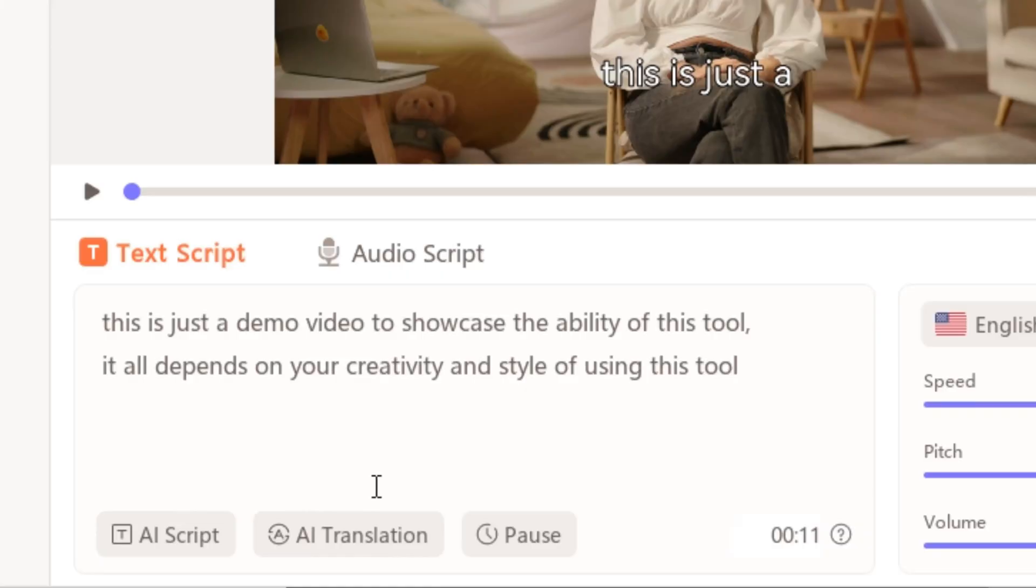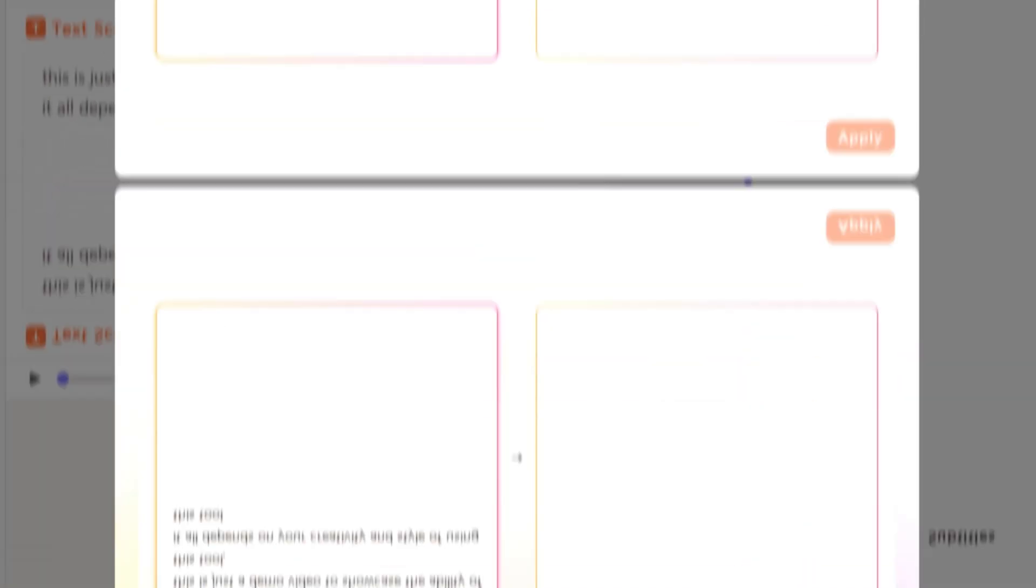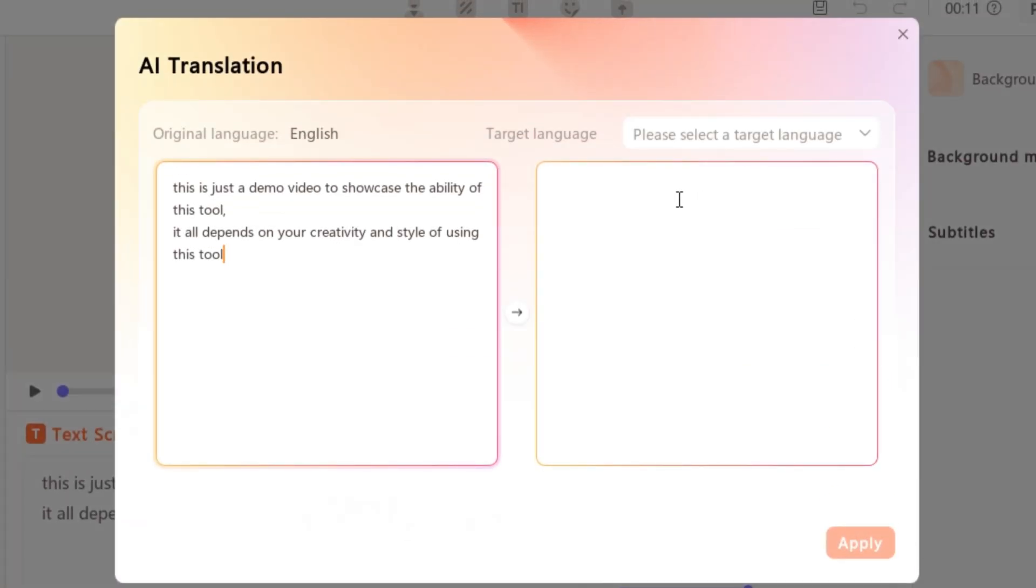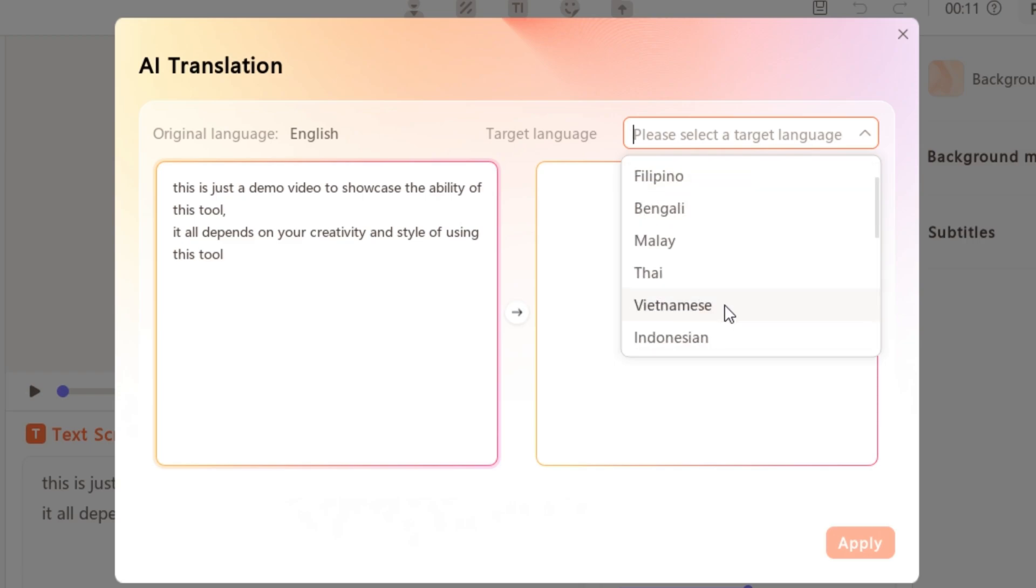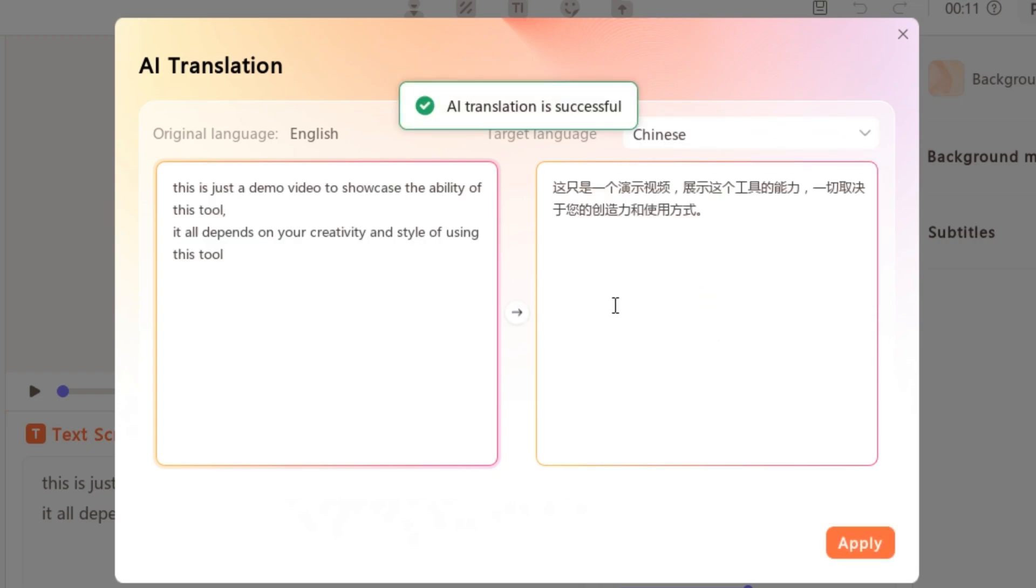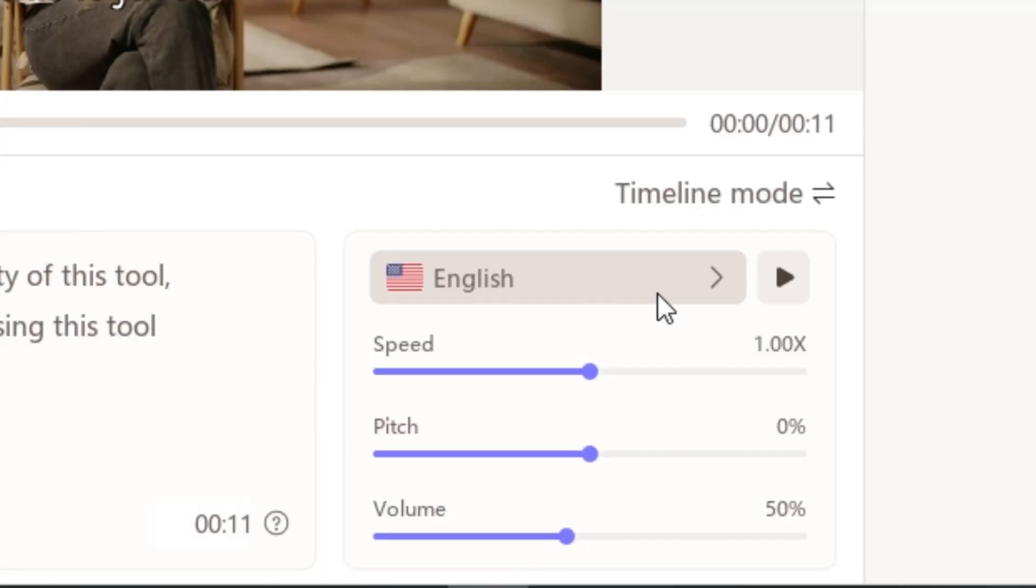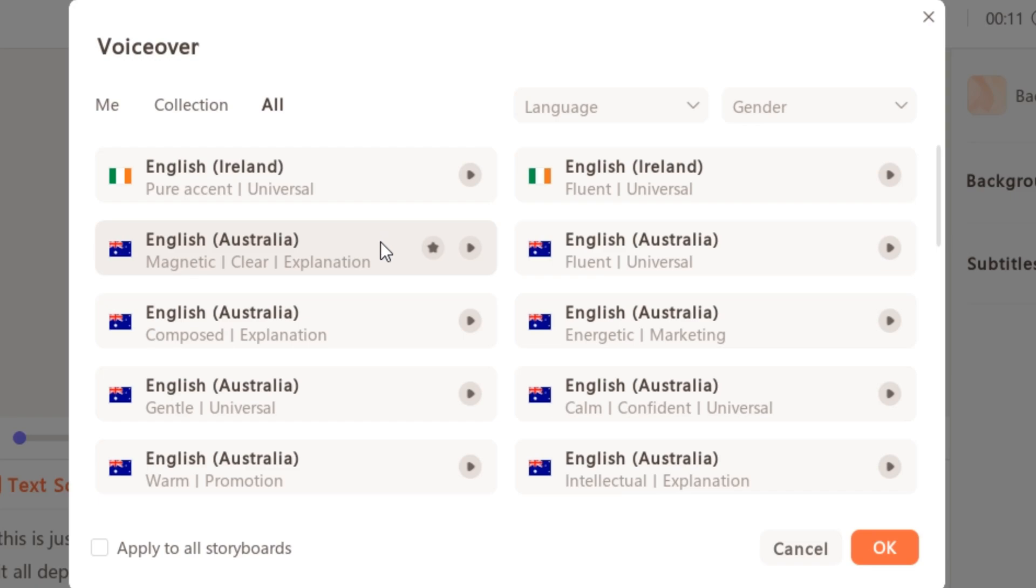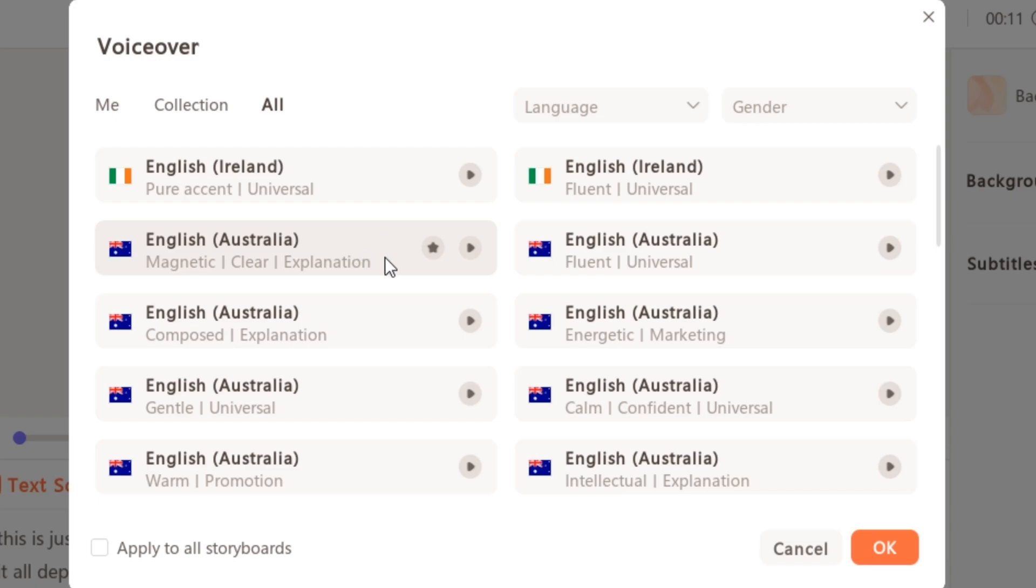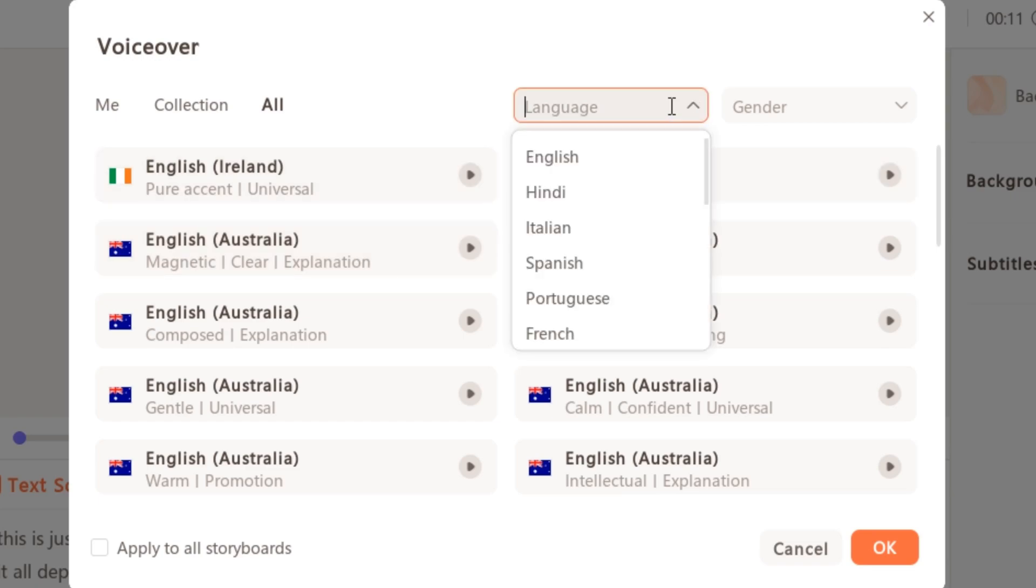And here we have one more useful feature that you can even translate your script into other languages. So here we have Chinese, English, Bengali. So let's say I'm gonna go with Chinese. And next we have to select the voice. So here we have 300 plus voices. And you guys can even classify these voices based on the language. So here we have English, Hindi, Spanish, Portuguese.